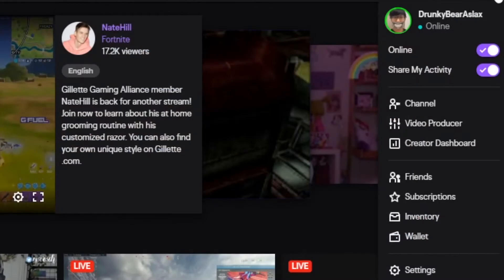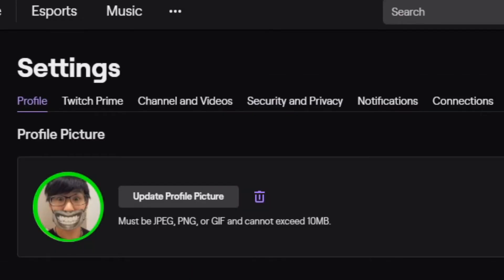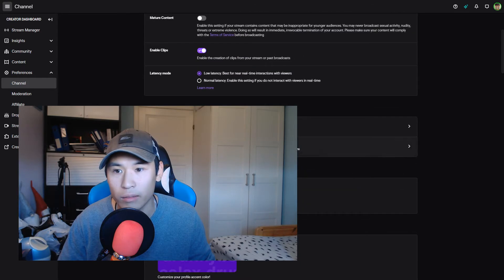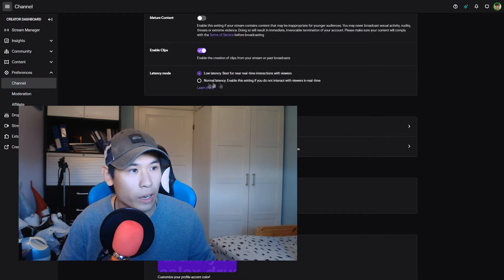Let's click on your profile, scroll down onto Settings, and under Settings you click on Channel and Videos. My facecam is in the way, but the setting is down here — right on top. This one here.